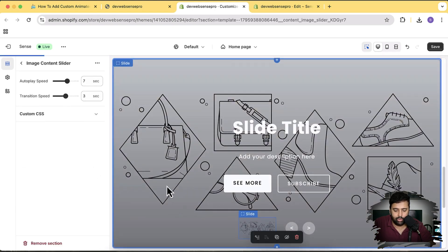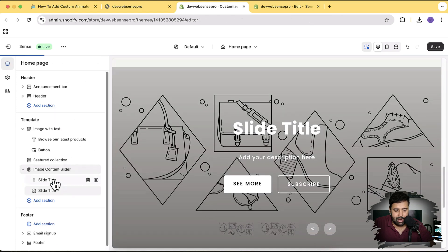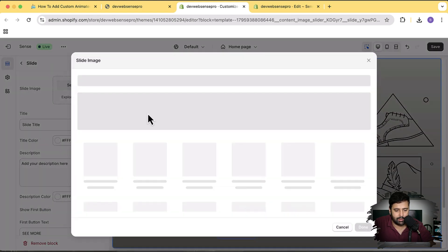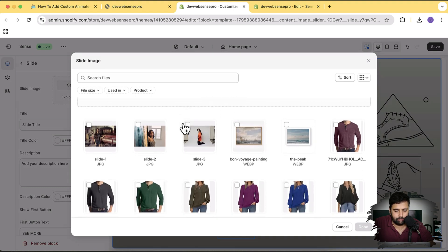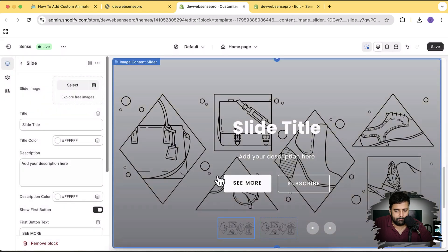Here we go — we have the Image Content Slider. Add it in, and your slider is added. You can change the images and add more slides. I'm just going to add two slides to show you how it's going to work.